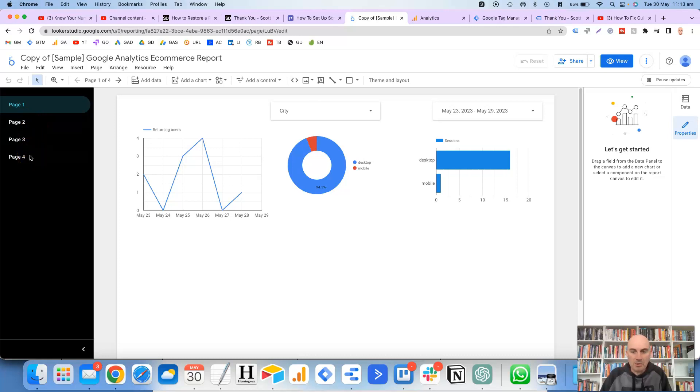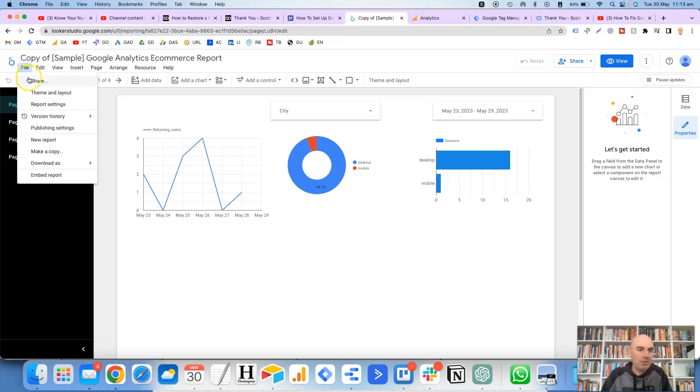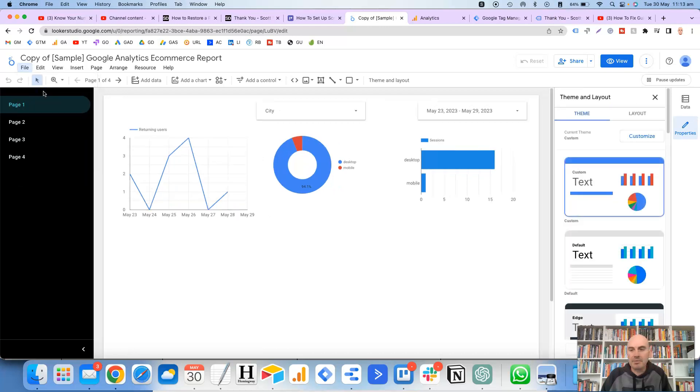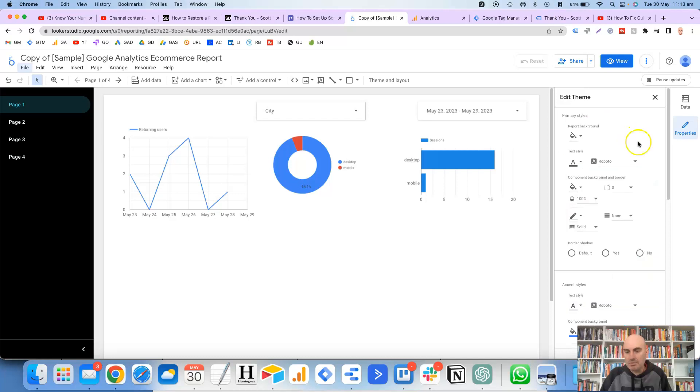So let's first of all look at how to set up the color scheme. If we go up the top here to File, Theme and Layout and then into Customize.